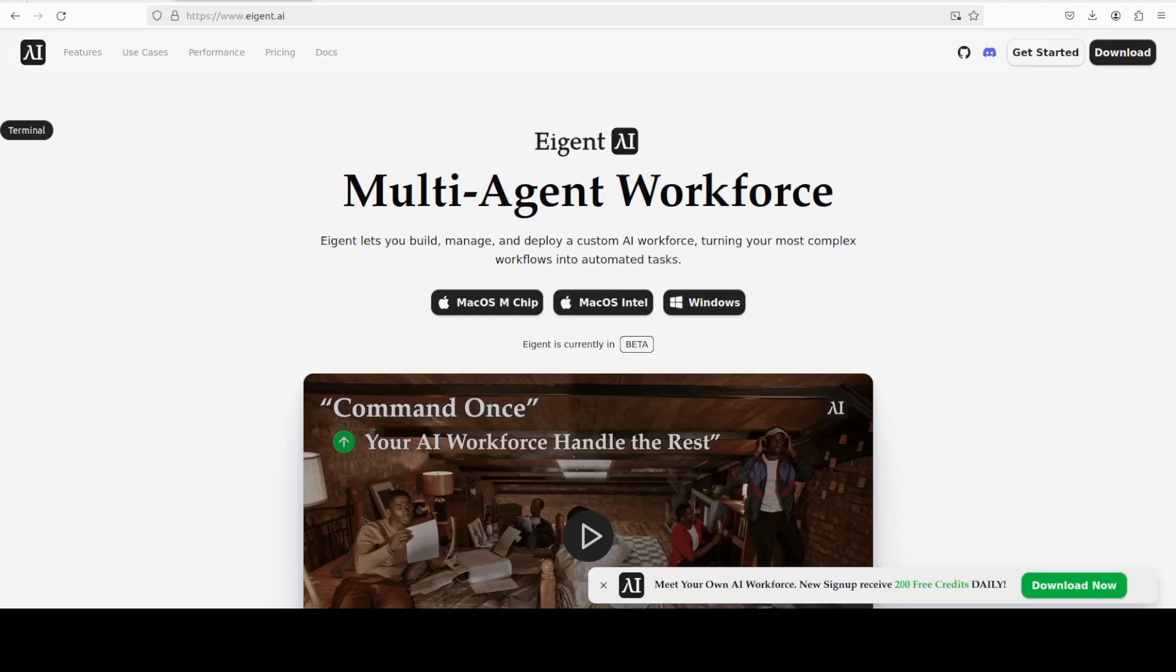While it installs all the prerequisites, let me introduce our sponsor of the video: Who Agent, which is the world's first multi-agent workforce desktop application empowering you to build, manage, and deploy a custom AI workforce that can turn your most complex workflows into automated tasks.